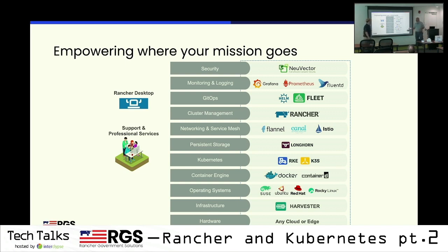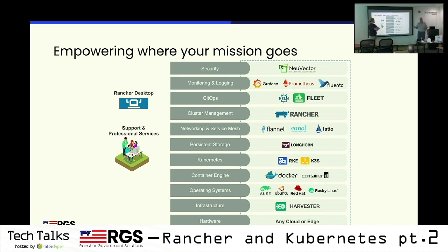Moving on to networking — we ship with Canal, which is a combination of Flannel and Calico. It just works. That's the easiest way to think of it. If you don't have a reason to change it, don't change it. Let the other sysadmins figure out why they need to change it.